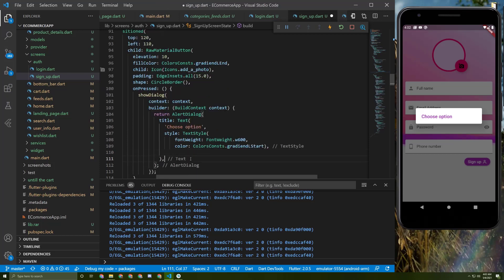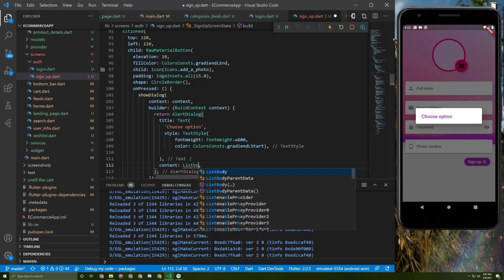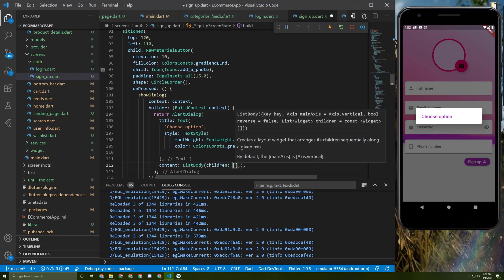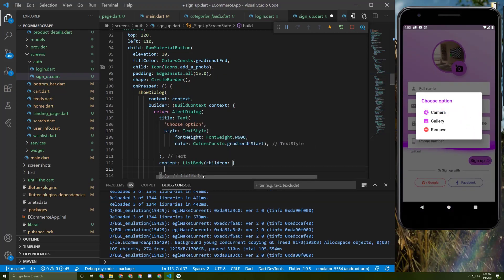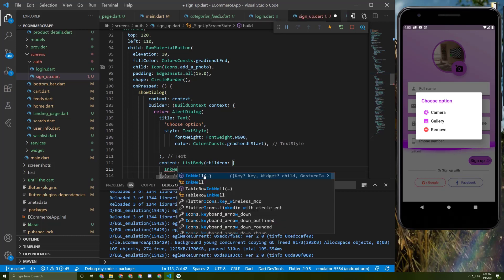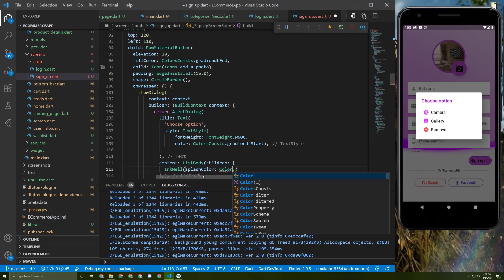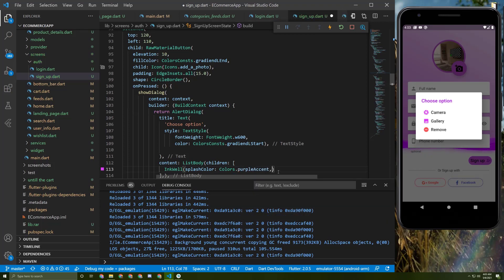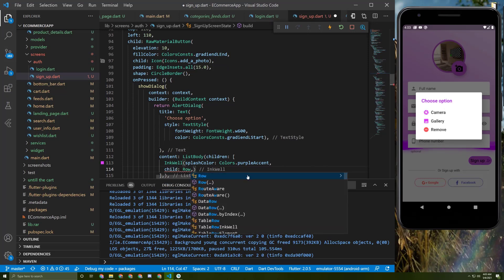Now let's add the content for this dialog. Below the title, we add the content as a list body with children. I prefer to use an InkWell here and give it a splash color of Colors.purpleAccent. The InkWell will take a child which is a Row to add text beside the icon.